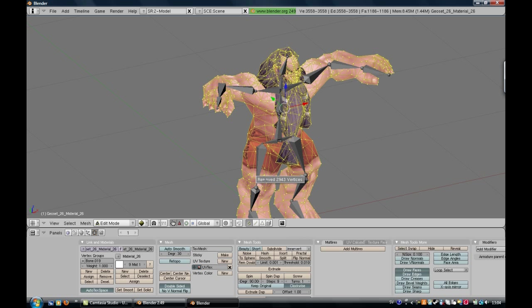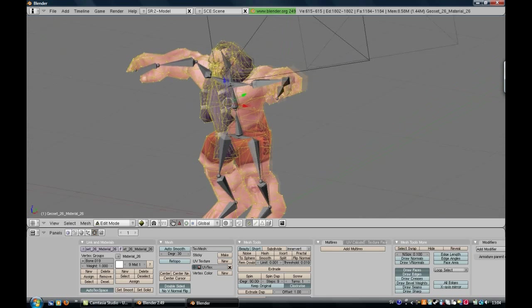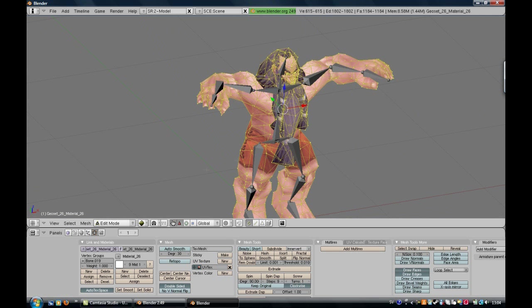And it says you deleted 2943 vertices. Now it will be easier to rig or something what I heard.